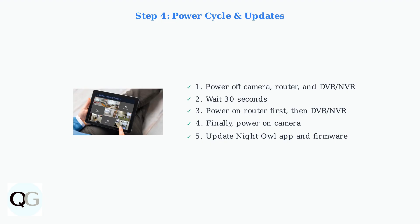Finally, keep your Night Owl Connect app and device firmware updated. Updates often include important bug fixes and compatibility improvements that can resolve connectivity issues.